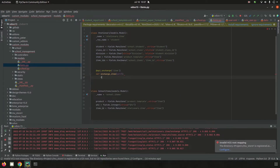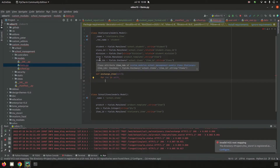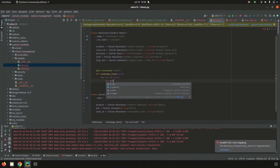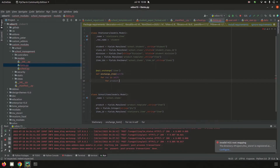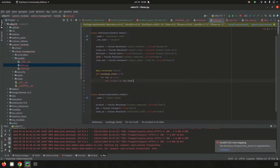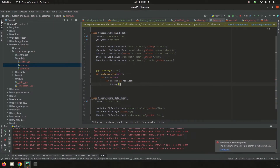Then loop through each record in stationary item — for rec in self. Then I need to loop through the items that I am using on the stationary item model, so loop: for product in rec.item.